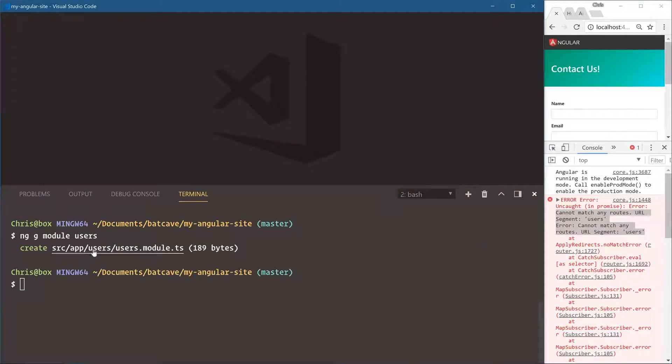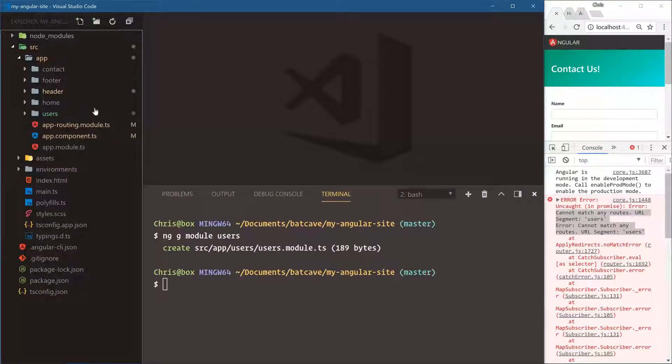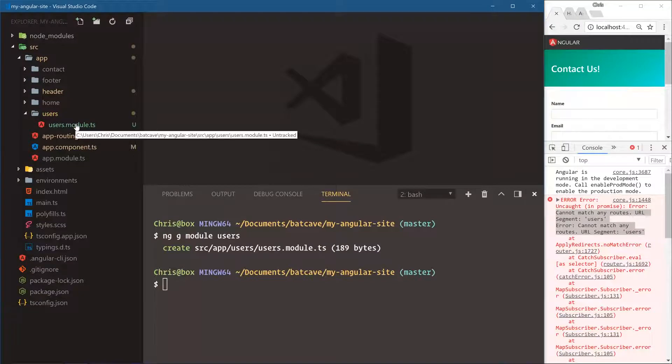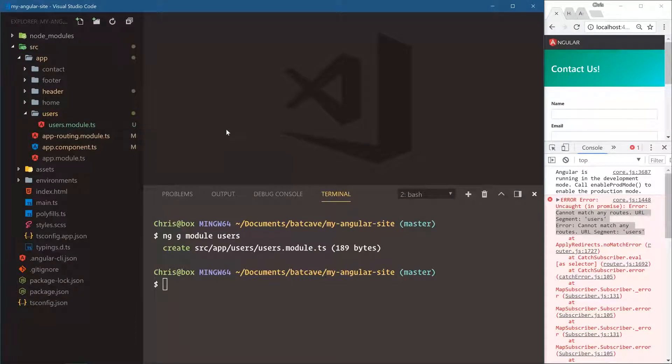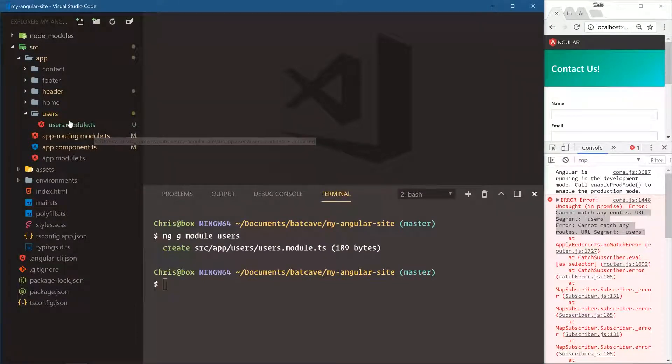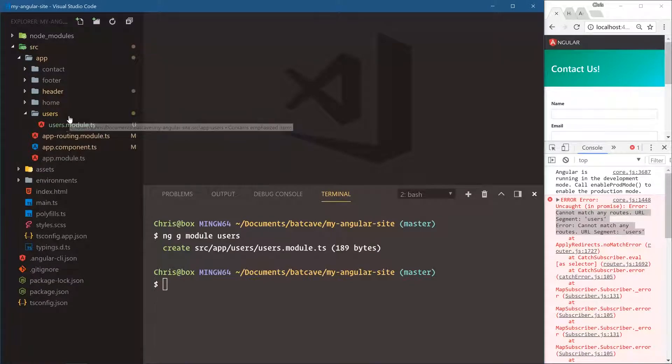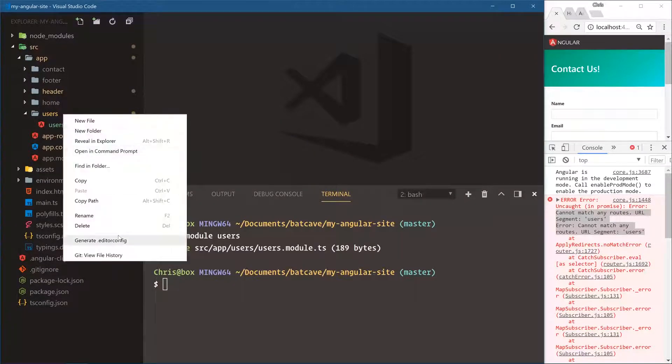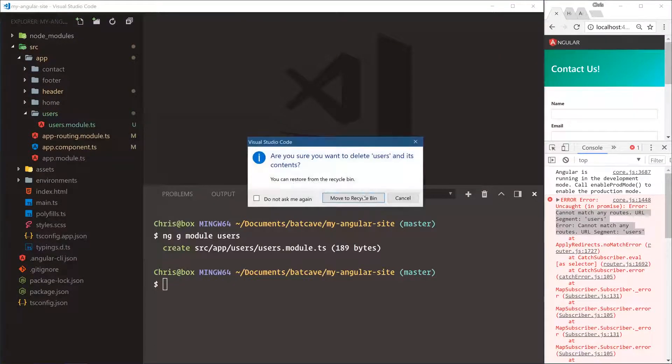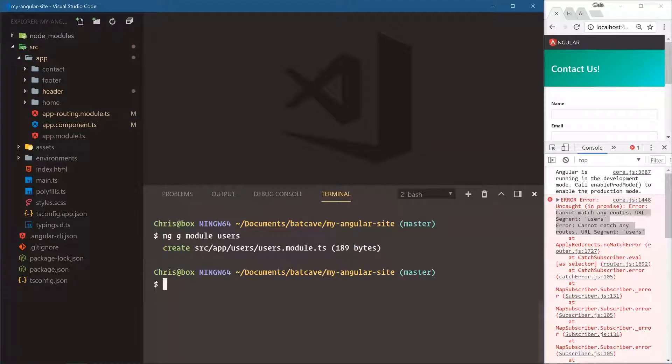Now we created source, app, users, users module, right here. Oh, we actually goofed up. There's no routing here and we need the users module section to have its own router. So we're going to delete this and then let's do the same thing but dash dash routing.